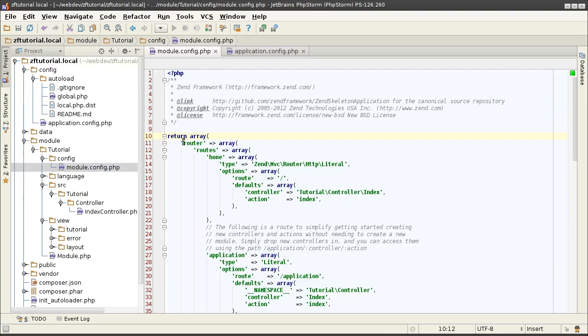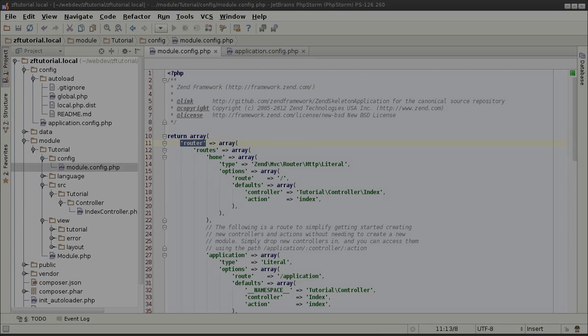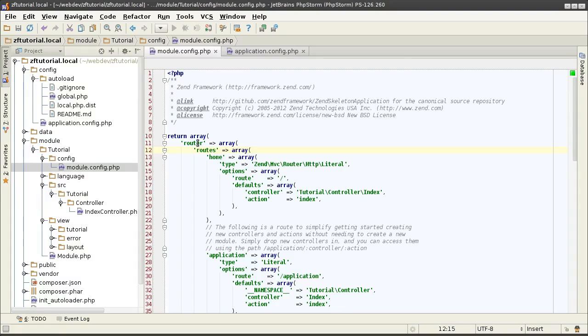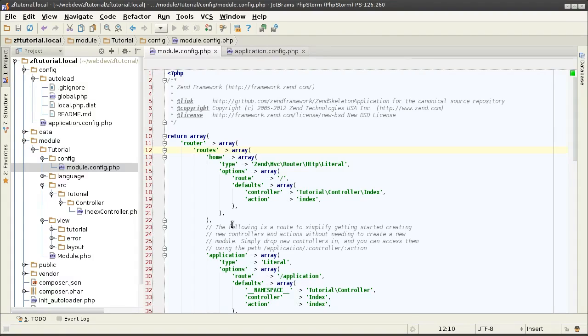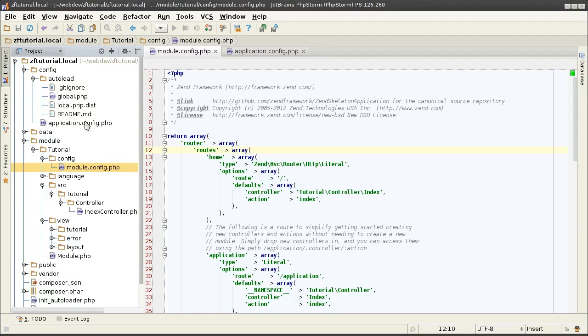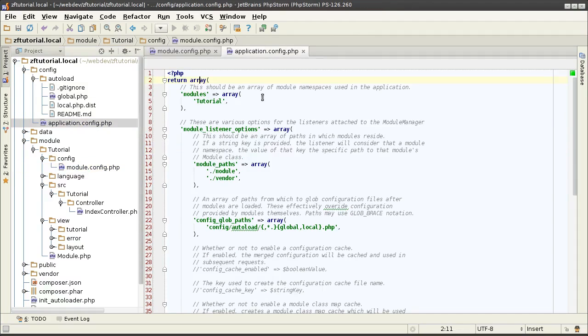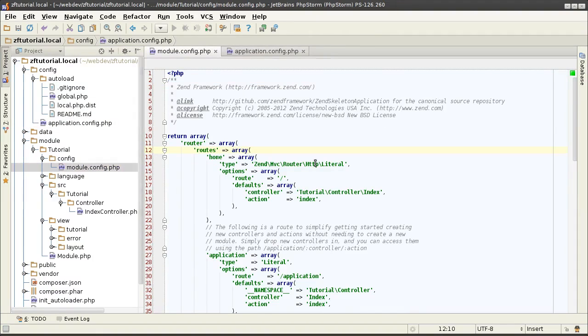The array key in question that we are configuring is the router key. The router key is an associative array of routes, which is in turn another associative key of all the routes that are defined for the module. And once again, you don't have to define all the routes inside of the module configuration file. If you want some routes to be defined across the entire application, you can put them into this array here. Just remember that before the application runs, all the array configurations are merged into one single array.